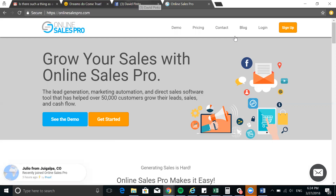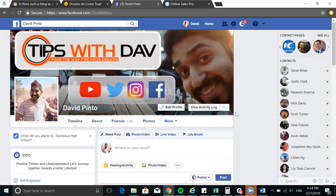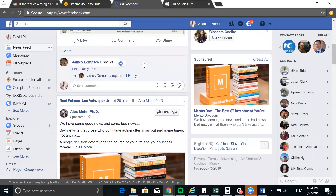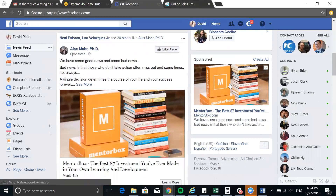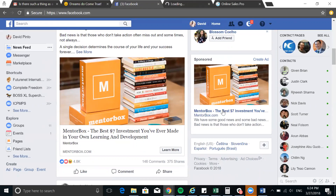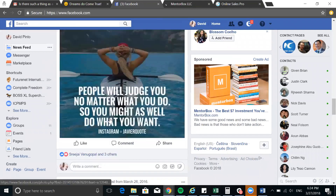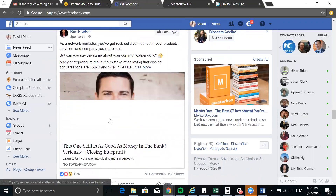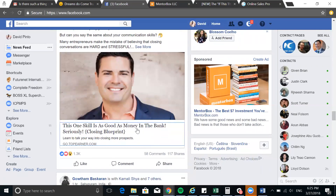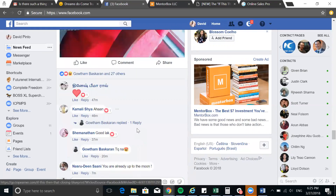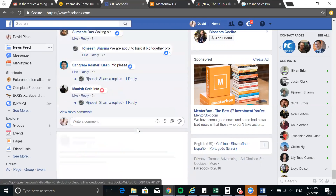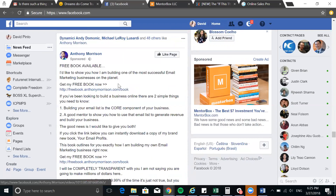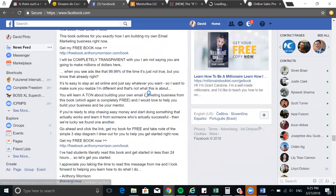I'm going to go on to my Facebook to give you an idea of certain things. I'm on the home page scrolling down, and you're going to see a lot of things. Right here there's an ad — I'm going to open it in a new tab. I'll scroll down to see if more ads come up, and I want you to see the different ideas. There's another one right here. Let's click on the ad.